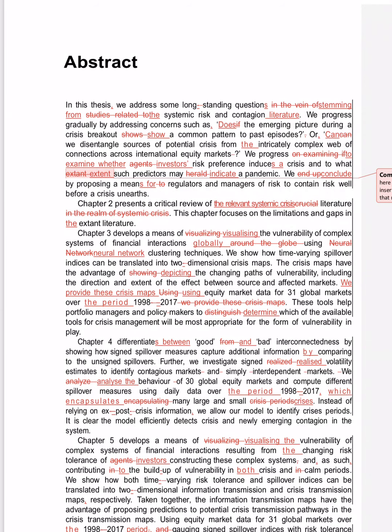Quick and easy English practice by a professional editor. In this thesis we address some long-standing questions in the vein of studies related to subject...